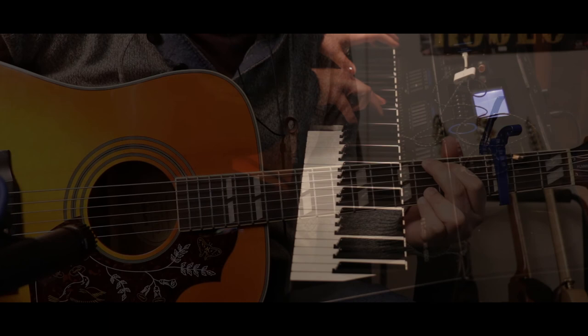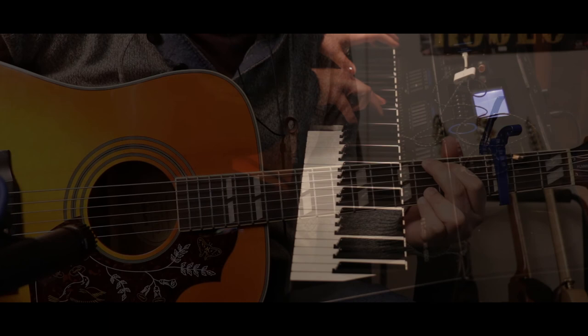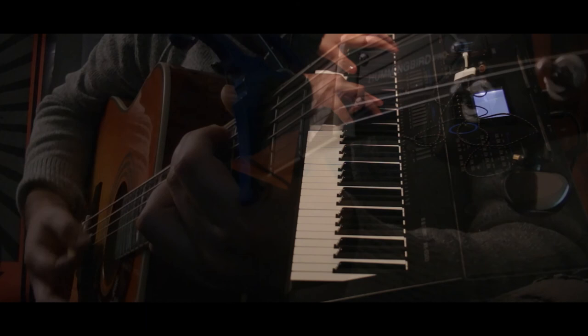Lights will guide you home and ignite your bones.